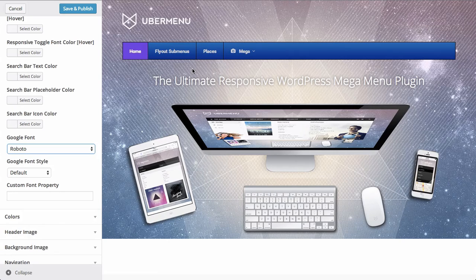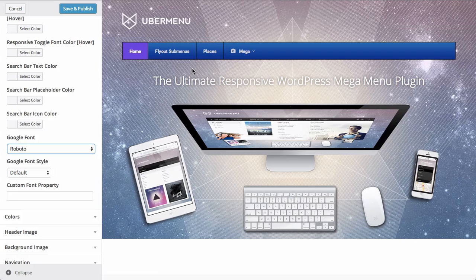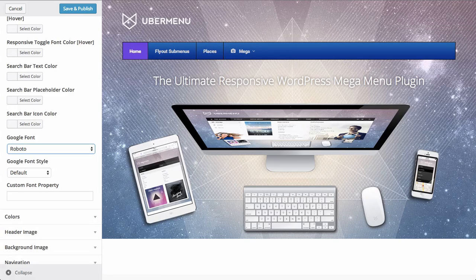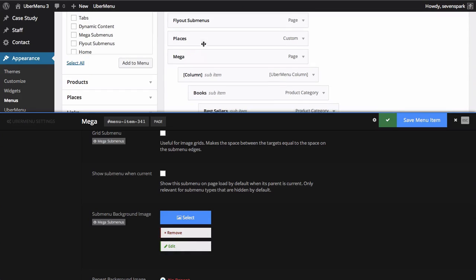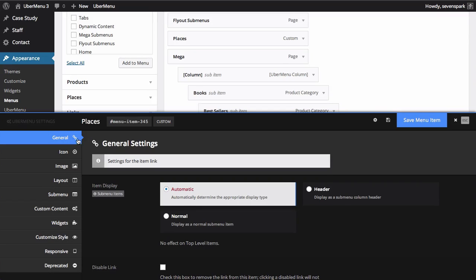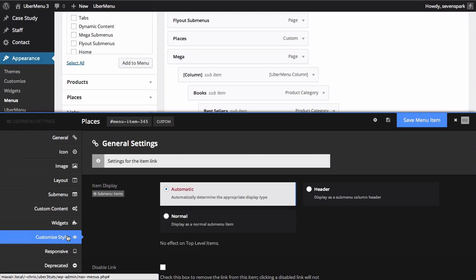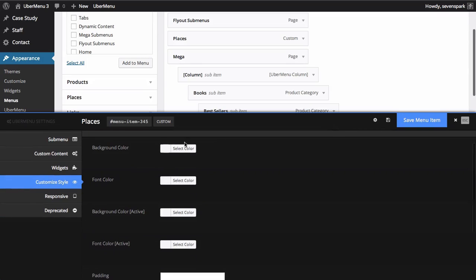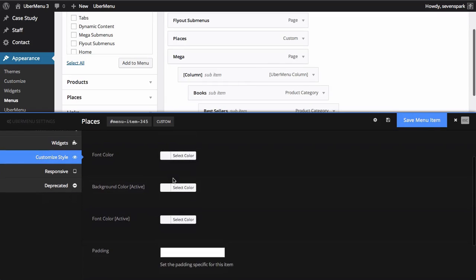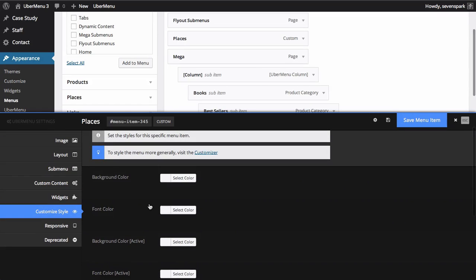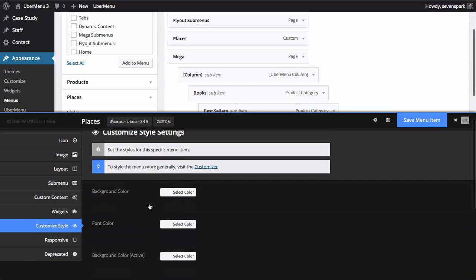There are also a few menu item customization settings that will allow you to configure individual menu items differently. So if you open your menu item settings in the menus panel and go to customize style, you'll see a few settings here for changing things like the background color and font color on a specific individual menu item.